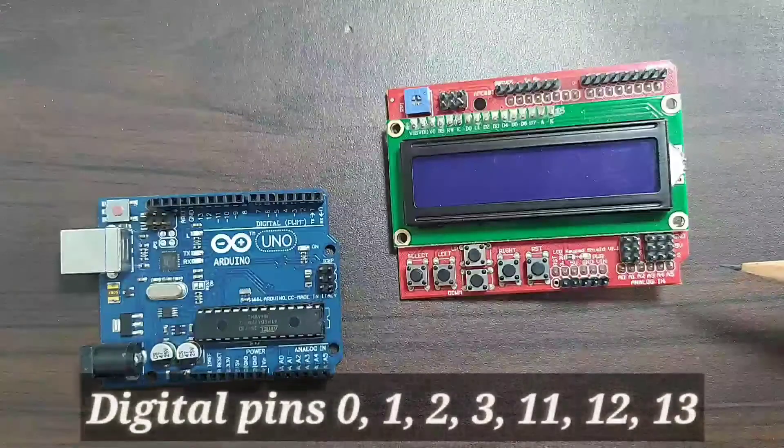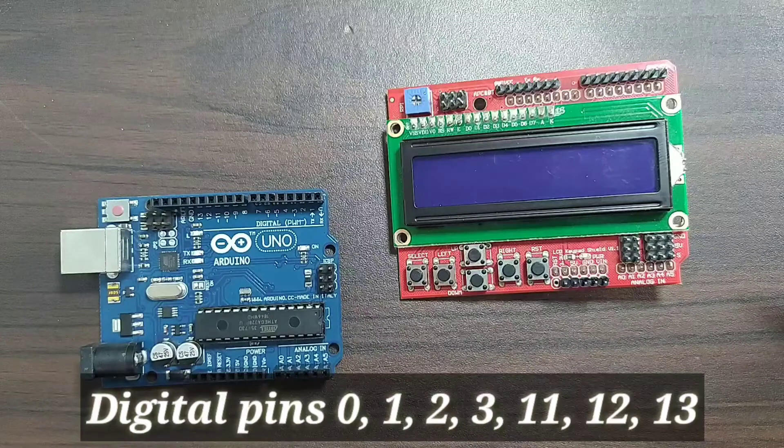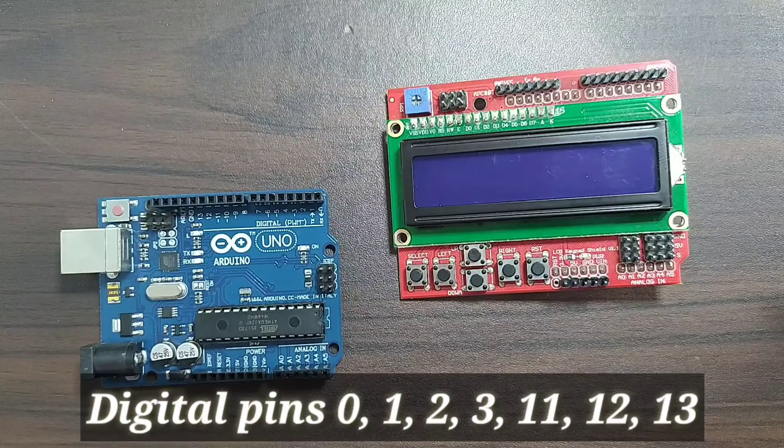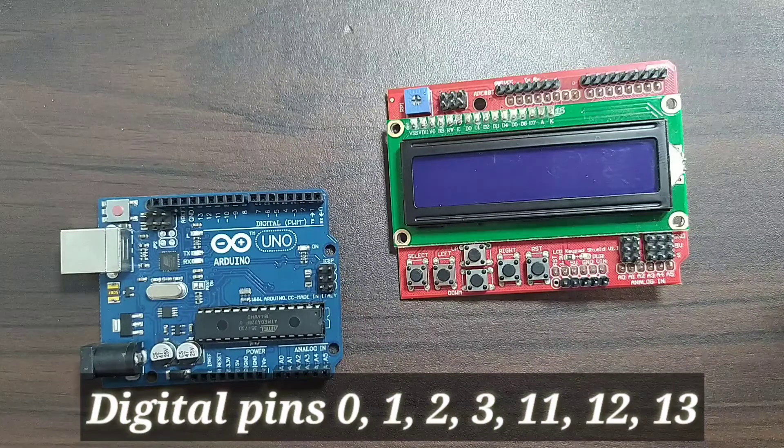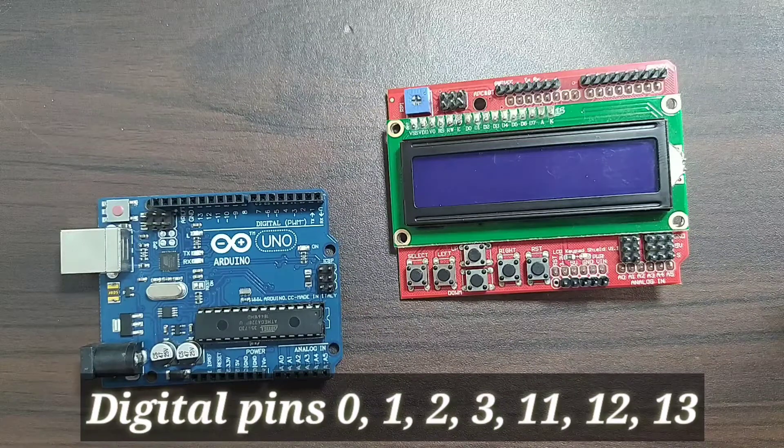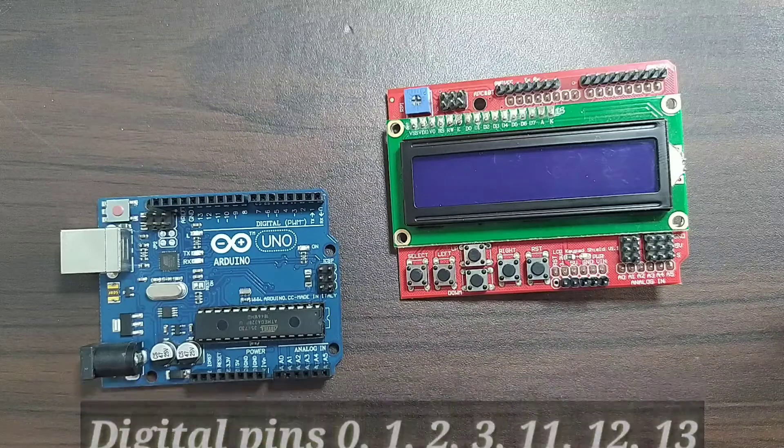The digital pin 0, 1, 2, 3, 11, 12 and 13 are free to use.